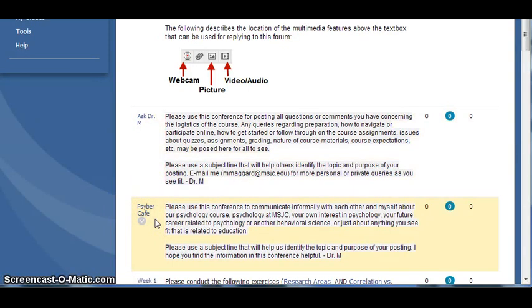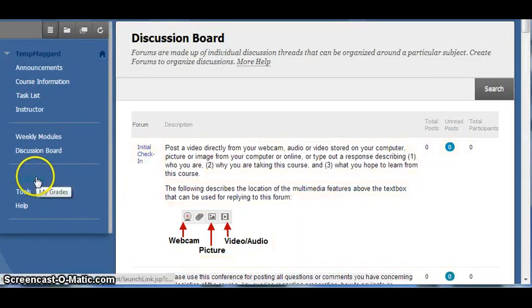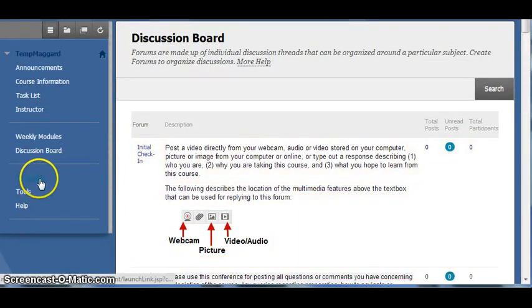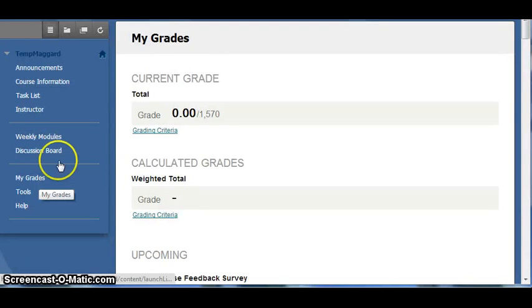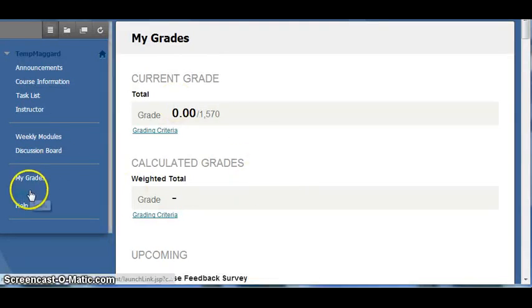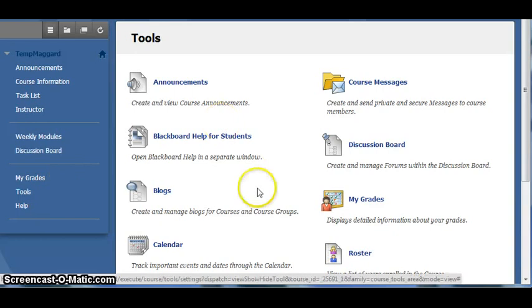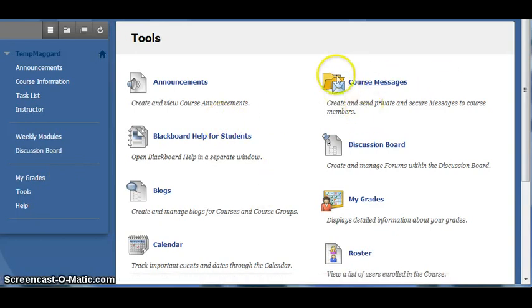The other important areas of the class include My Grades, Tools, and Help. My Grades takes you to a listing of your grades for the graded assignments. Tools has various resources for the class, such as the ability to send me a message directly in the classroom.